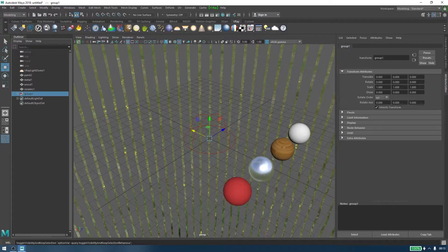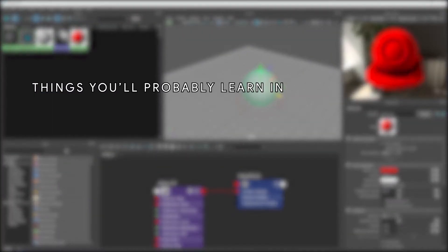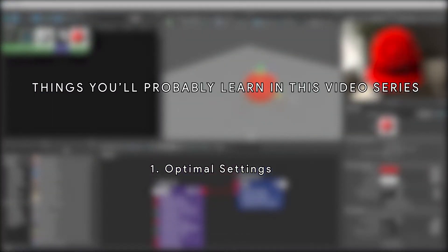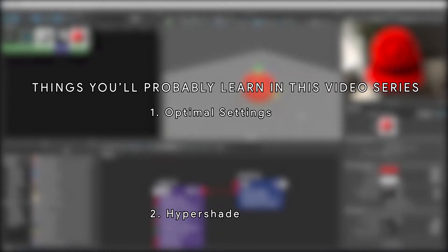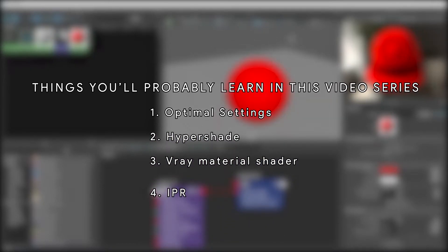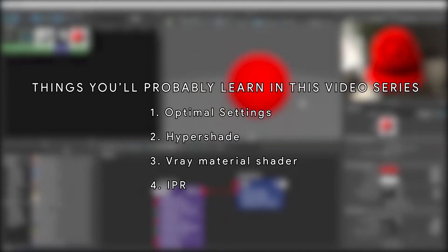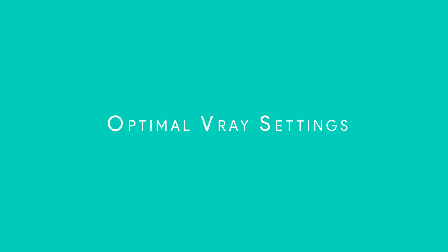In the next series of videos we're going to be learning about optimal Vray settings, the Hypershade, Vray materials and the IPR. If I'm moving too fast feel free to pause or rewind and ask me questions in the comment section. This next bit can be a bit overwhelming for beginners.